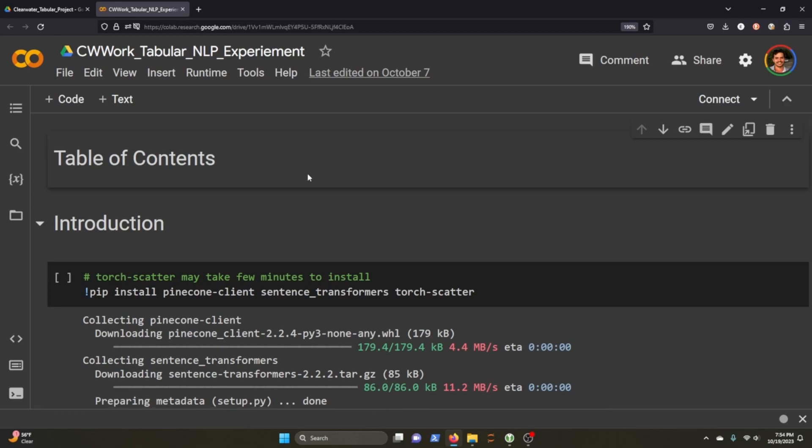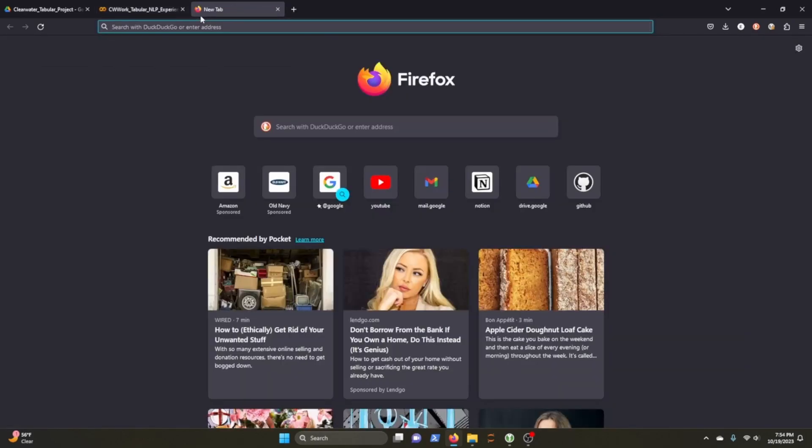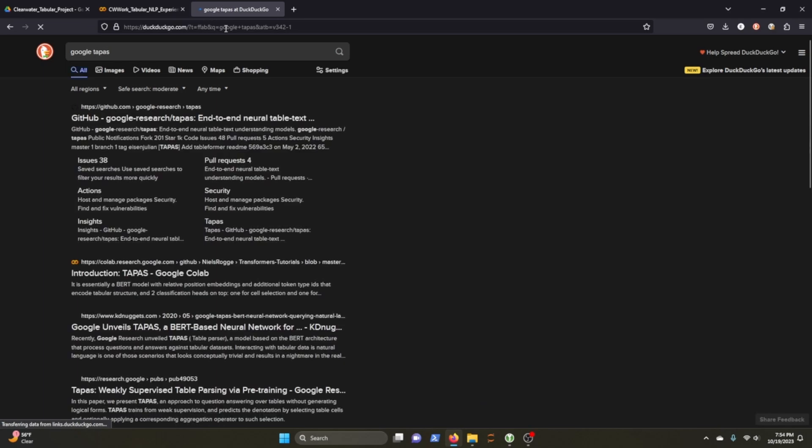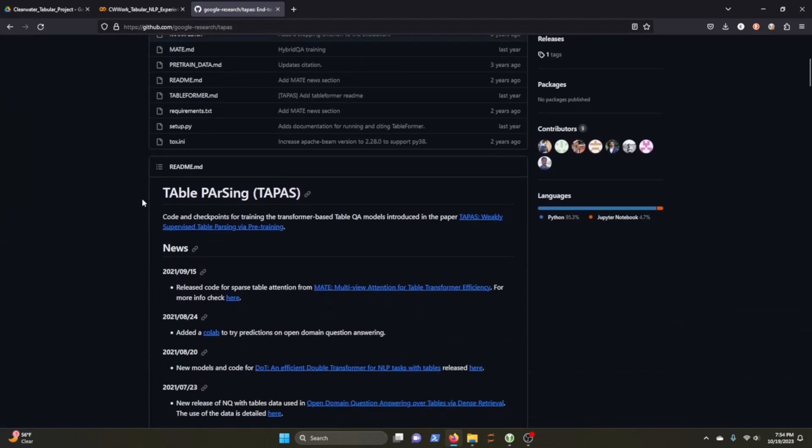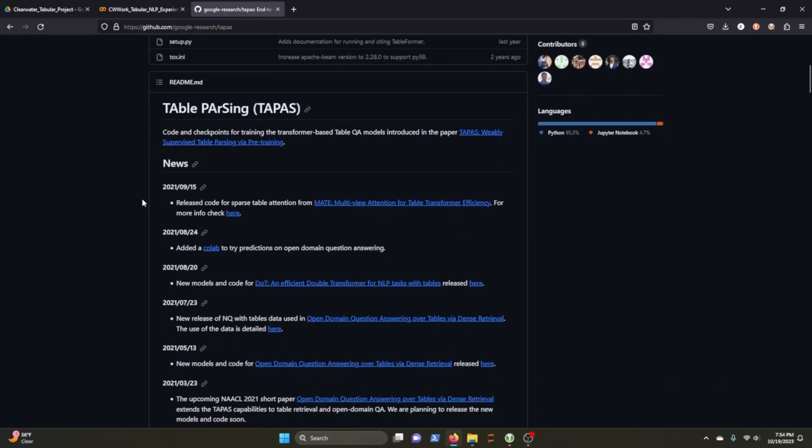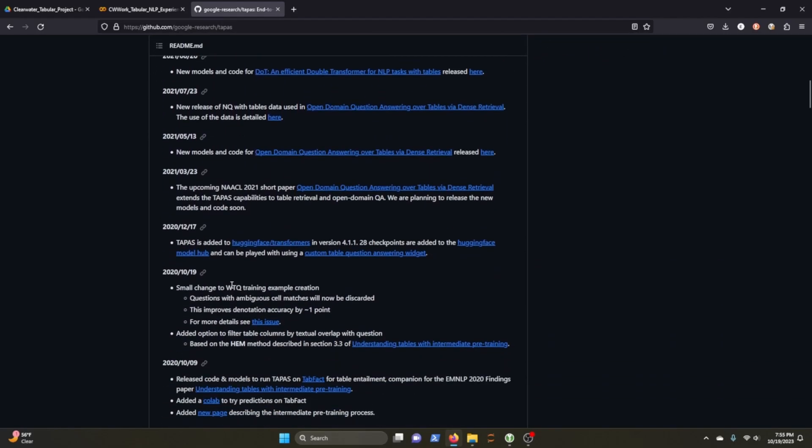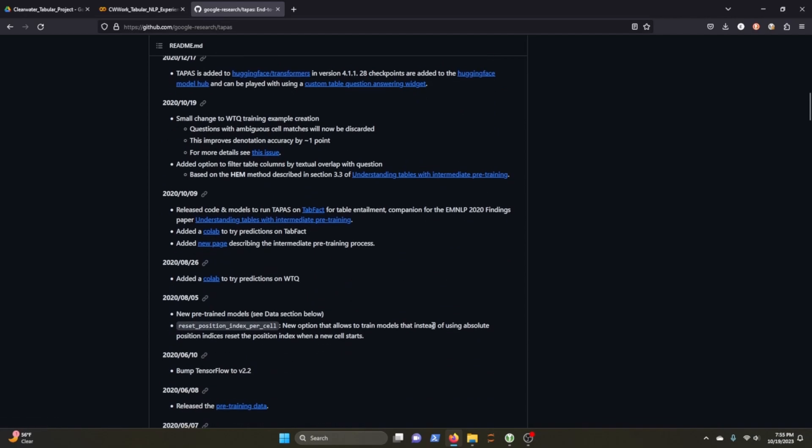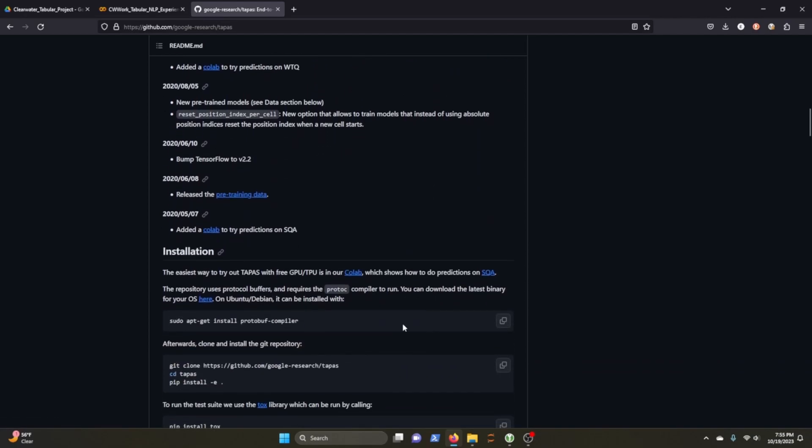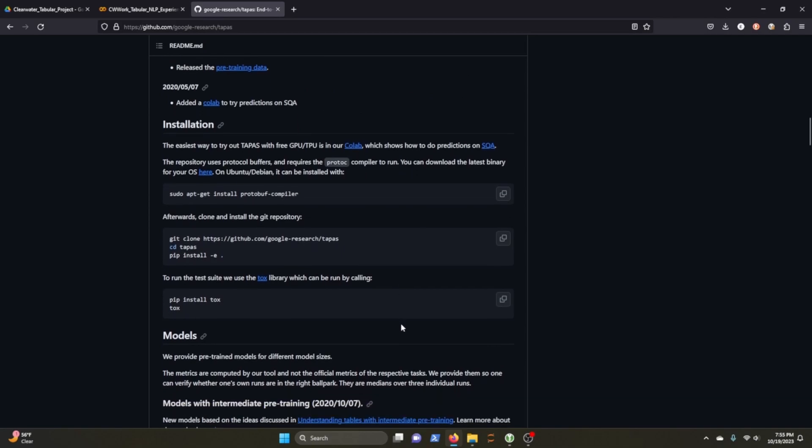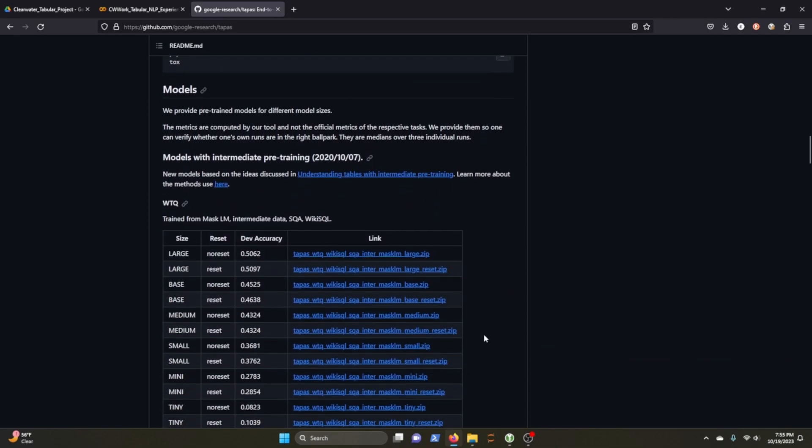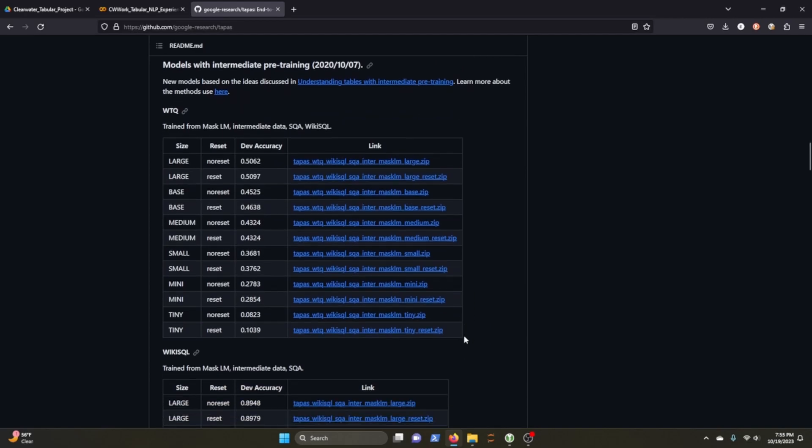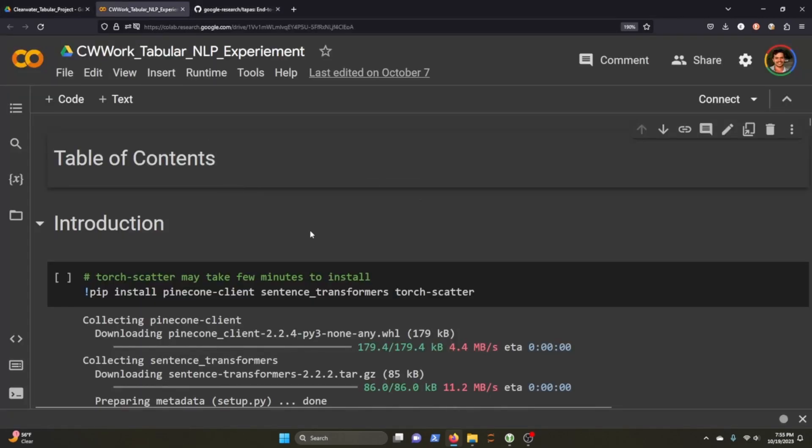So this notebook takes advantage of a model called Google Tapas. And this is basically a natural language model that's been trained on a lot of tabulature data. And it's really cool. You can ask it questions about information in a table, and it will give you answers. So you can really do a lot of cool stuff with this. You can talk to large data sets.